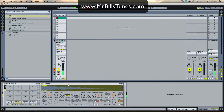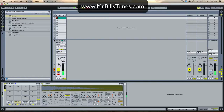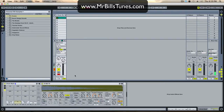Another fun one is messing with loop length — turn loop on, mess with the length, maybe make it a bit shorter, you might have to turn the sustain back up. You get something interesting like that. If you have any questions, send me an email at mrbill@mrbillstunes.com. Cheers!